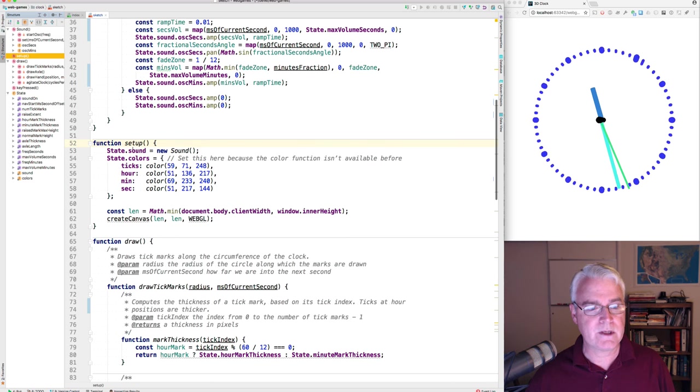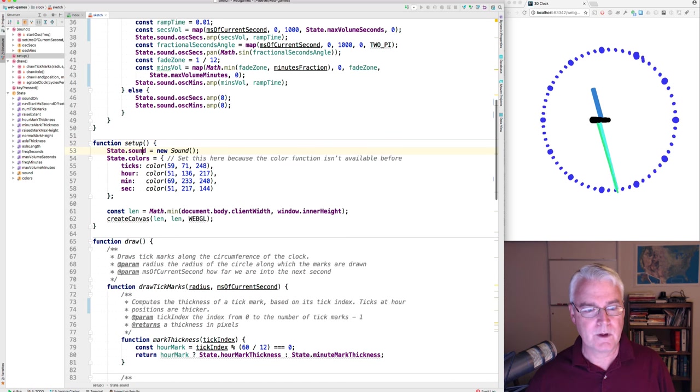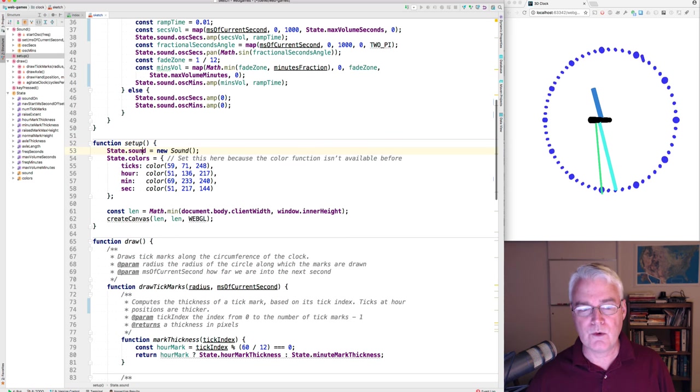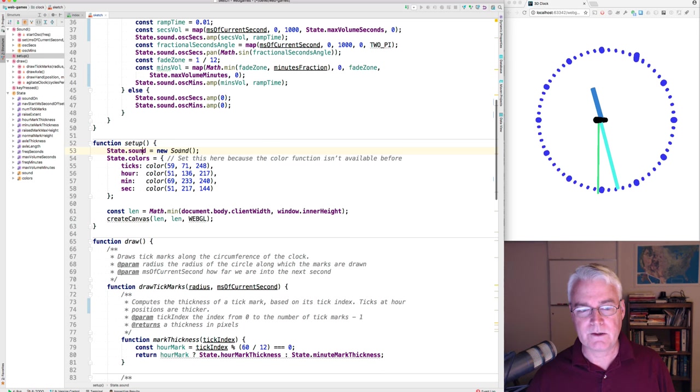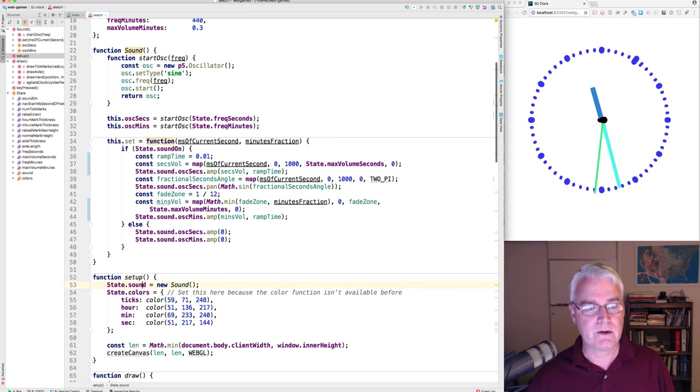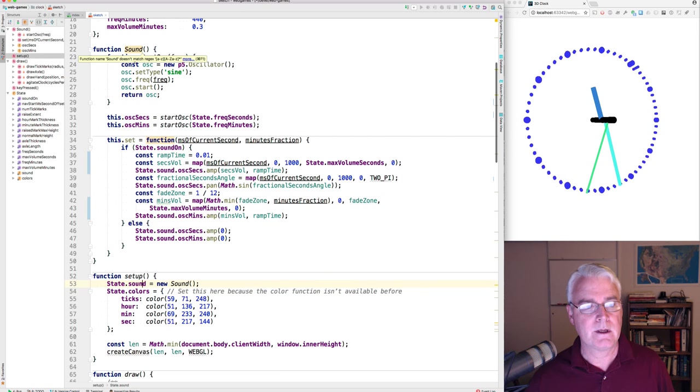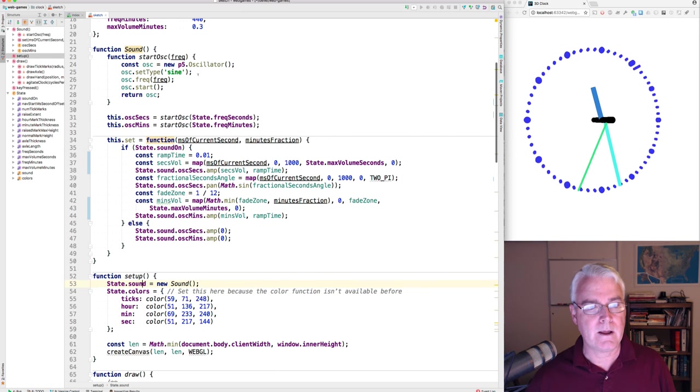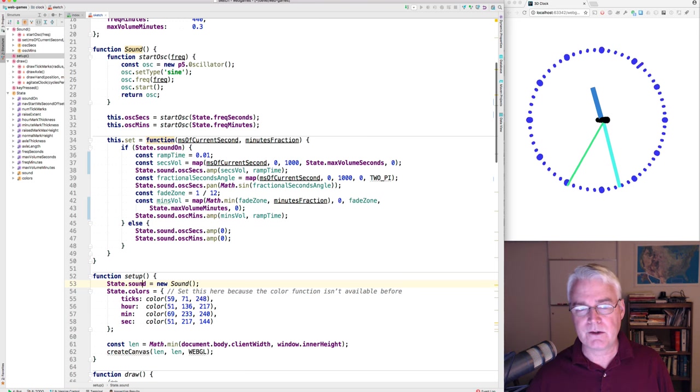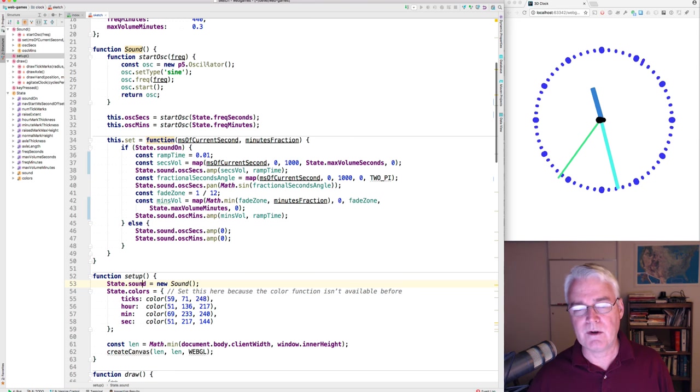Okay, so let's look in setup here. We create a new sound object. So the sound object is here and it uses an oscillator, a p5 oscillator,